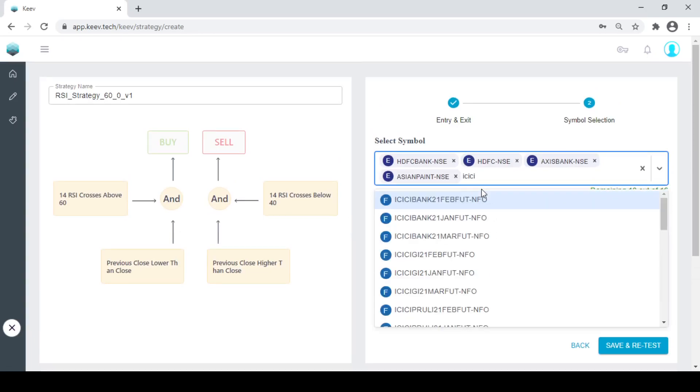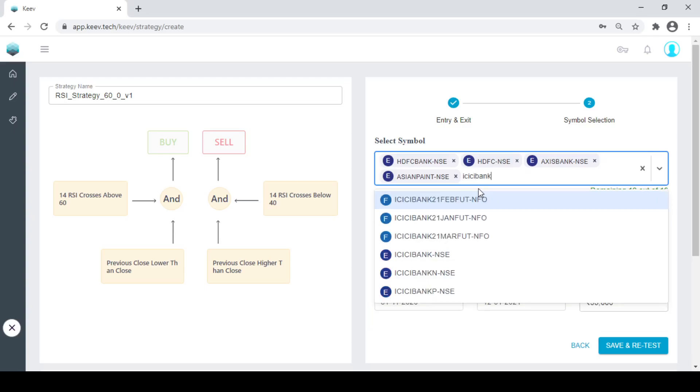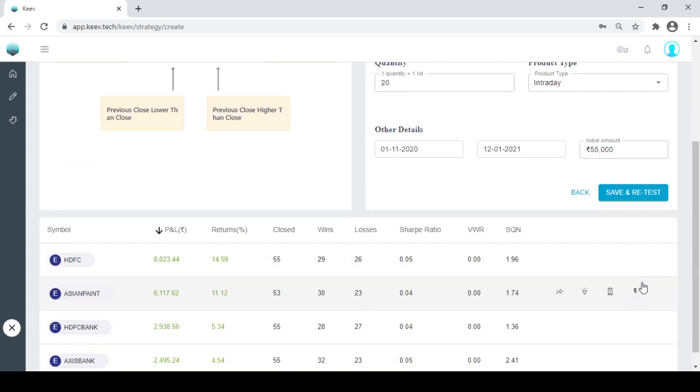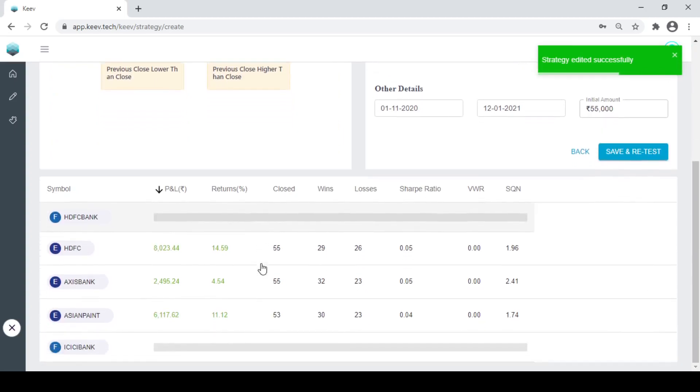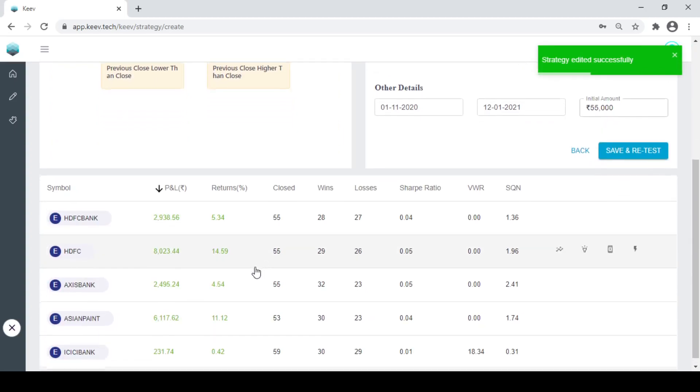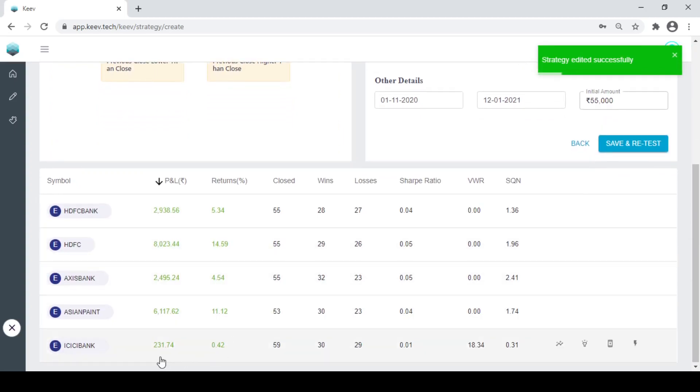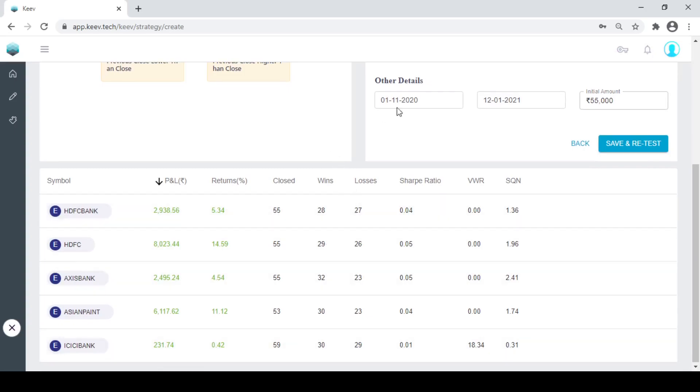If I add, let's say, ICICI Bank. I move on, I get a loss. So you see, this particular strategy doesn't work for ICICI Bank in this particular phase, this particular time phase. You need to know which stock and which time frame or which phase of a stock you should be working with this particular strategy.